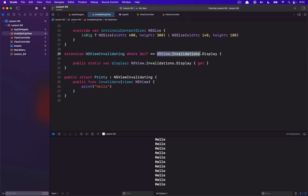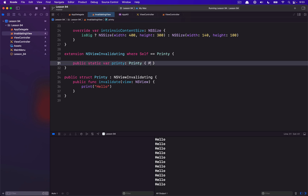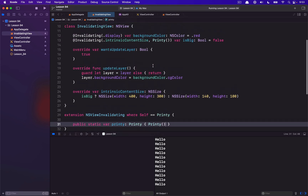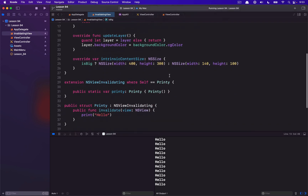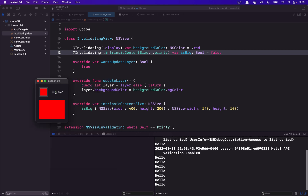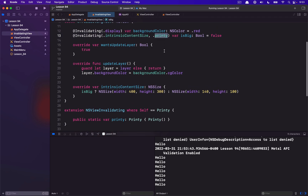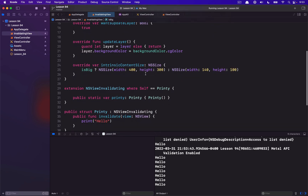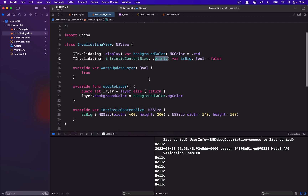We make an extension on NSViewInvalidating where Self is Printy, and we add a static var called printy that returns a Printy and makes a new Printy. With that I could drop the explicit type and just use my handy static var, and it would work the same way. Now I have a little printer triggered every time the value changes. I'm not sure this is useful in any real way, but it's interesting to know you can extend this invalidating functionality if you have something else you want to invalidate beyond what AppKit already defines.